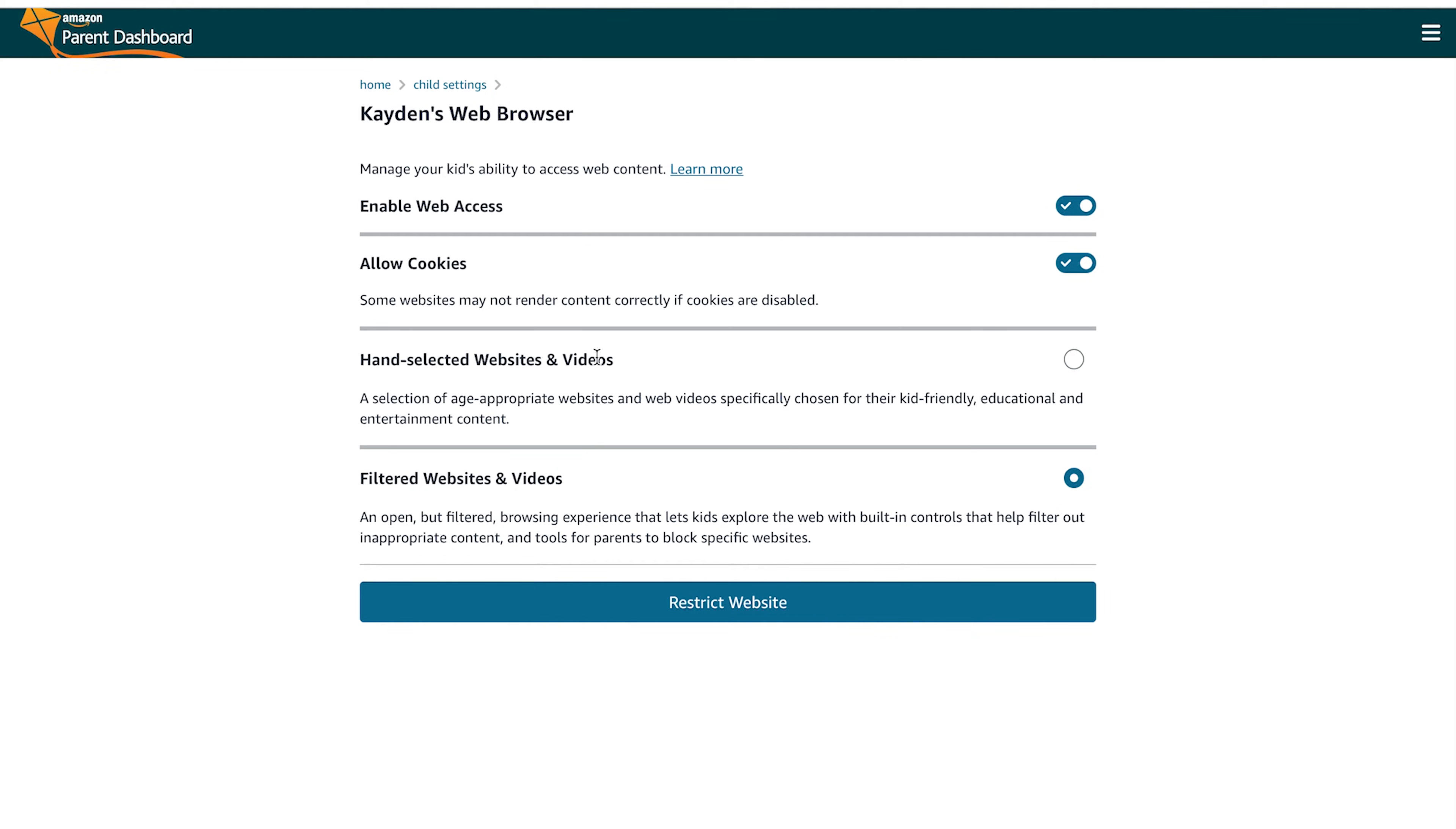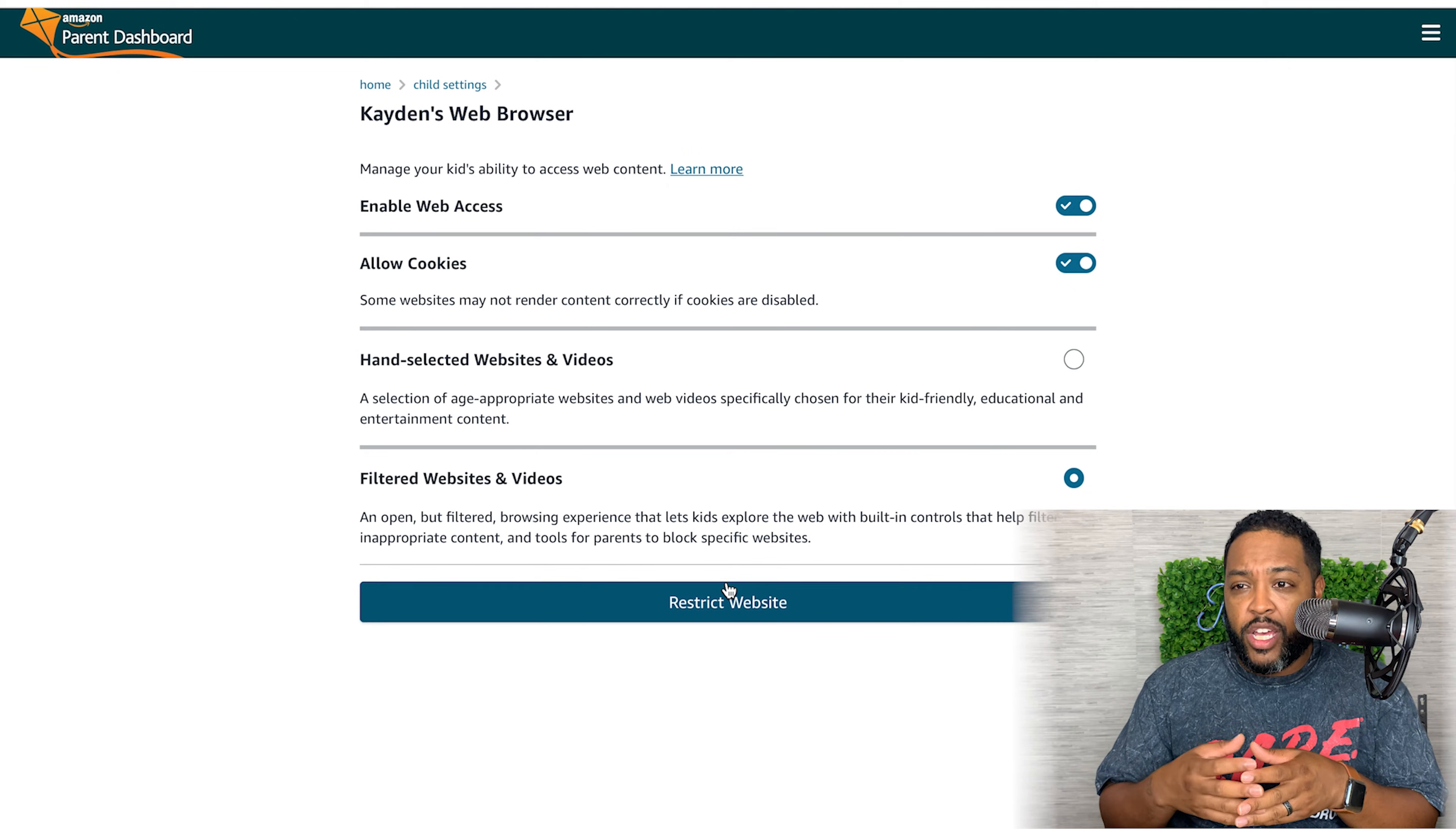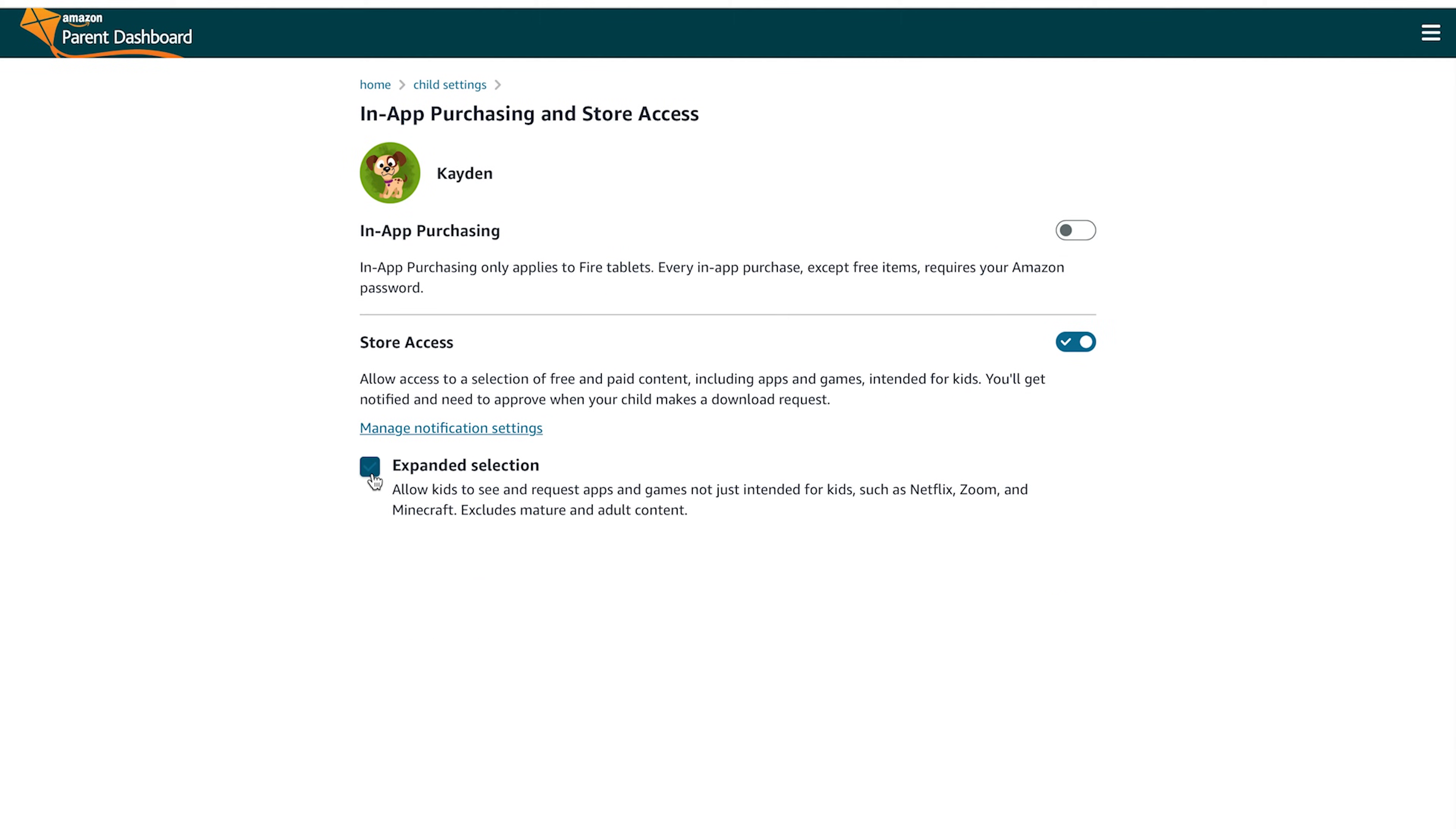And then you can filter videos as well. You can turn on or turn off hand-selected videos, which gives you the option to allow Amazon to select videos specifically for the age range that you select. That way you don't have to go video by video figuring out what they should watch. They just get a set of videos that have been approved for children their age.